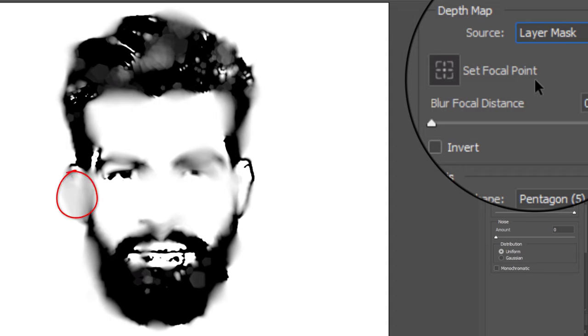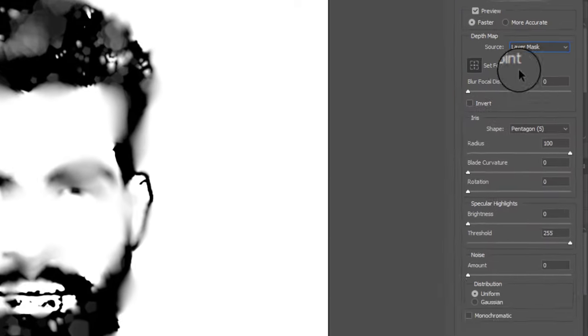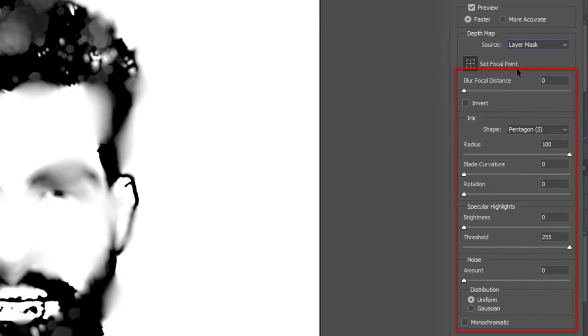Where there's white in the layer mask, our image is blurry and conversely, where there's black in the layer mask, our image is sharp. Keep the rest of the settings at their default amounts.